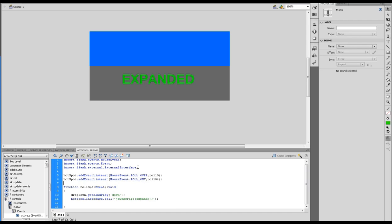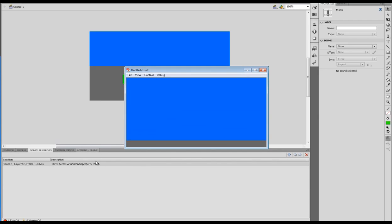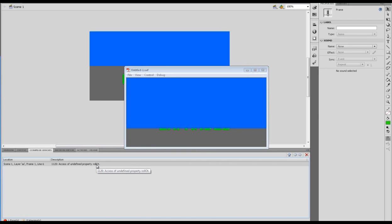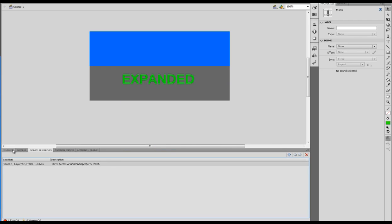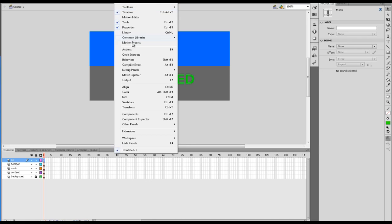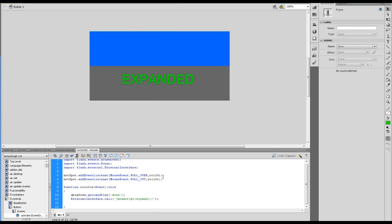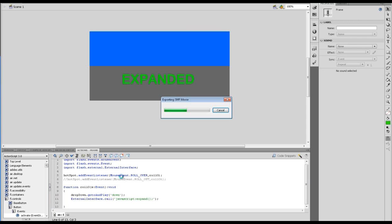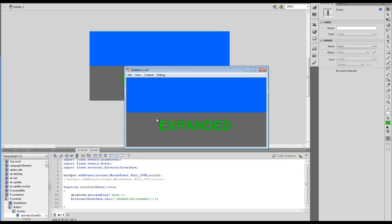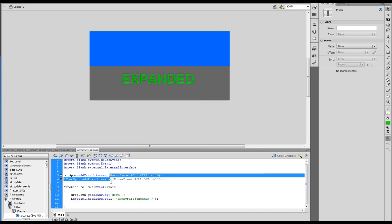So we've imported our external interface. There's our dropdown. Let's just check this all works now. Oh, undefined property roll OT, so let's check what I've done there. That's coming up because we haven't actually written our roll OT yet, we've just done the rollover. So if I just want to comment that out. Okay, now it's working fine. ActionScript 3 is a lot more stricter on whether or not the function's been written or not, so you will find that as a difference.